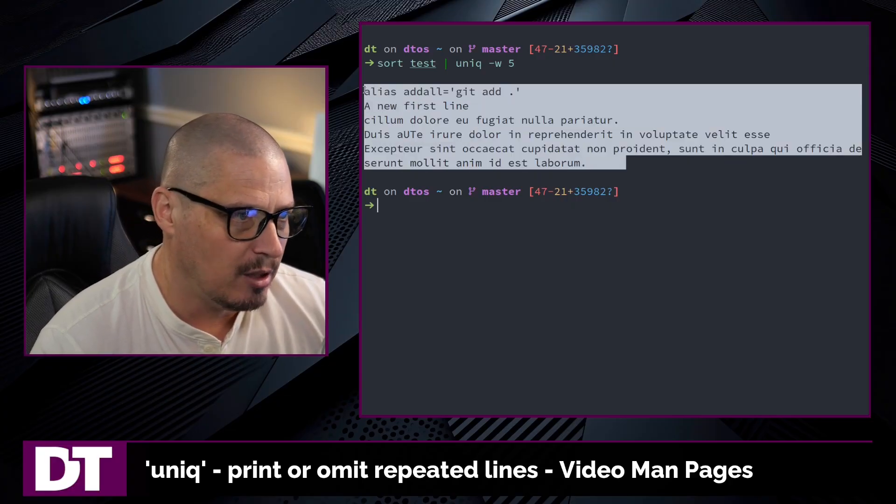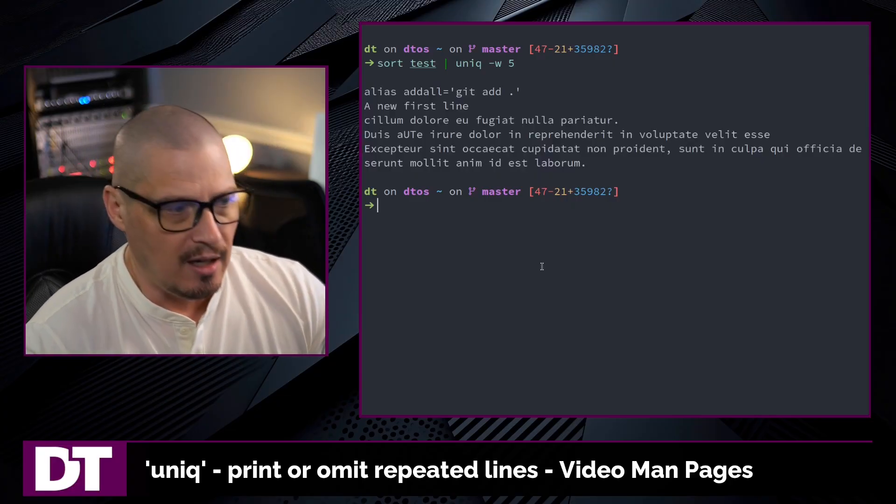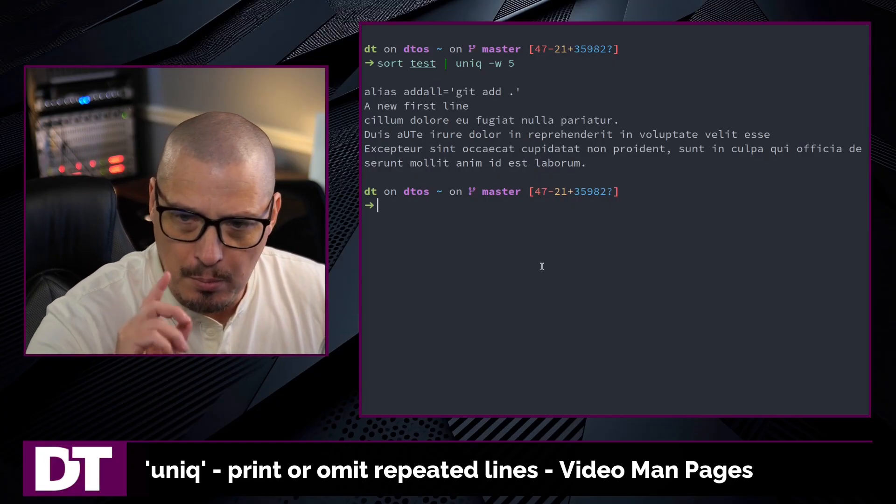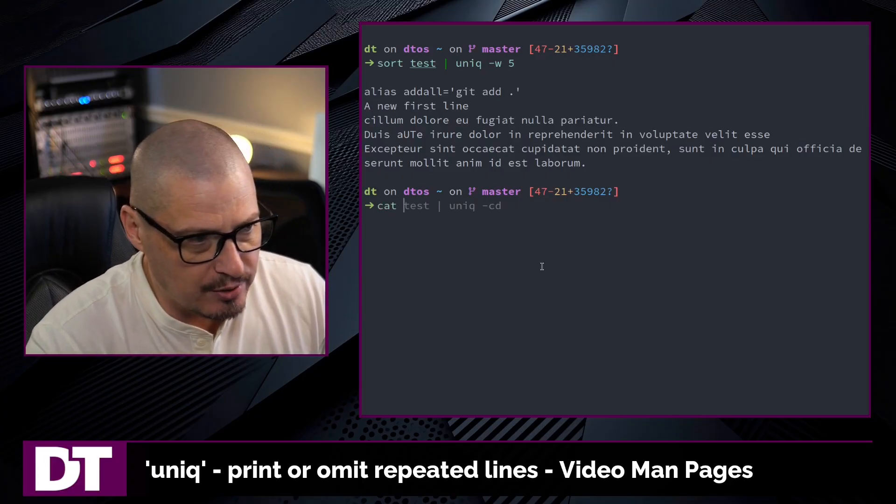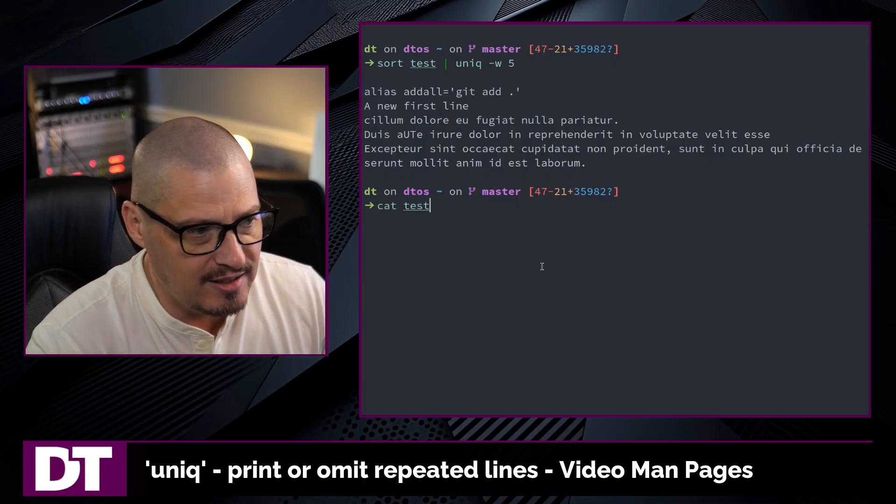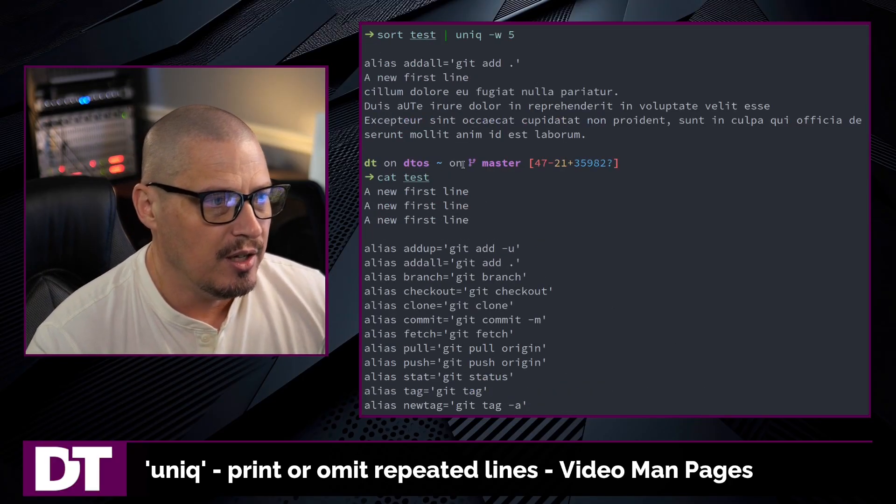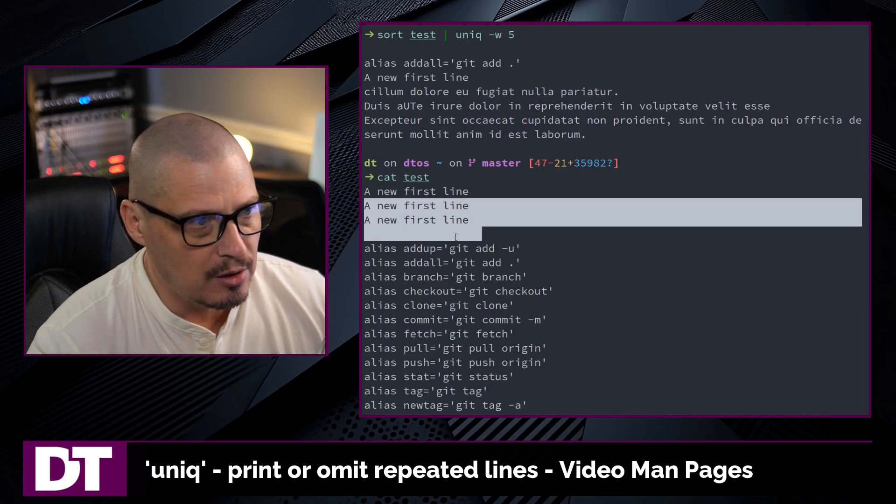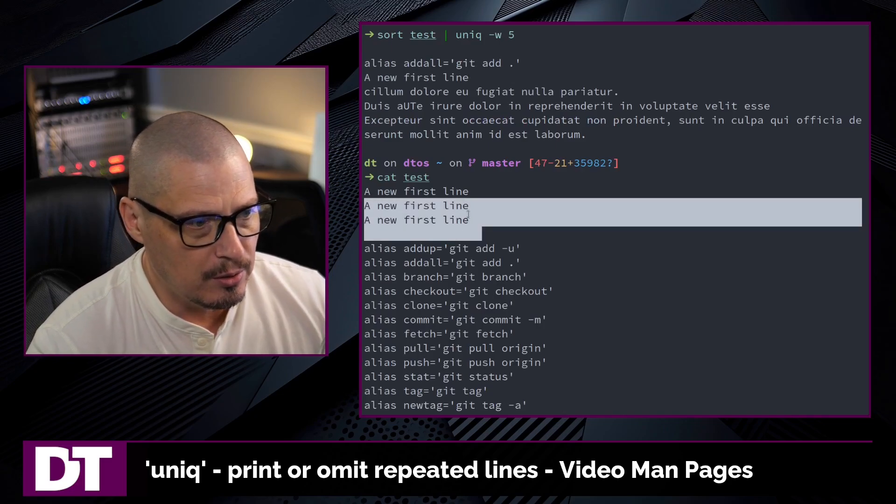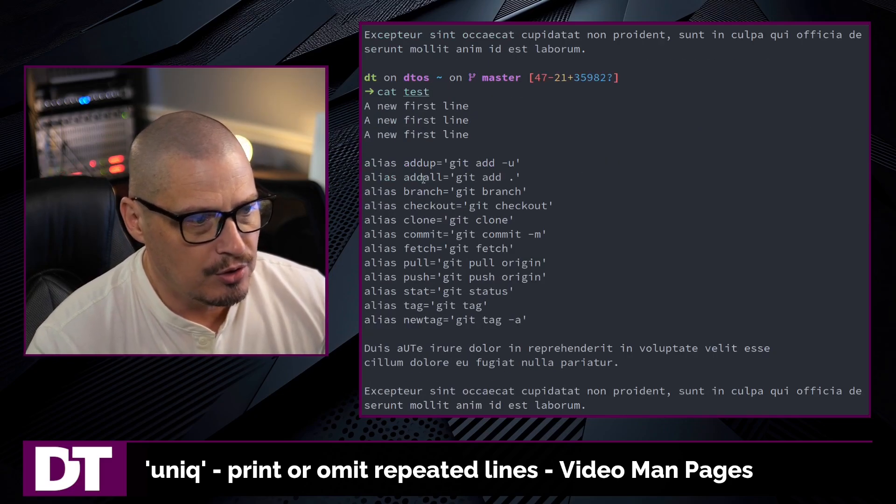That's because I had a lot of duplicated lines here when you base it on the first five characters. If I cat test again, you can see that all of these are duplicated. So you don't get those except the first instance.